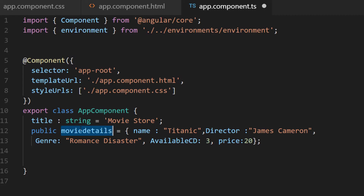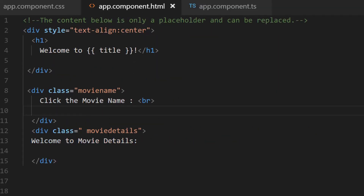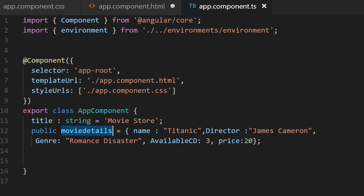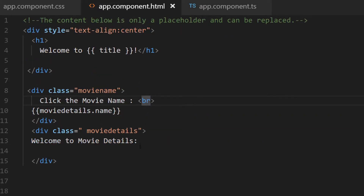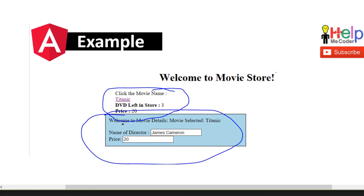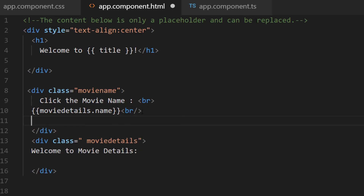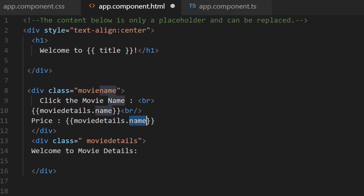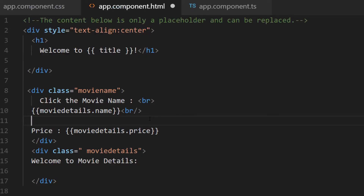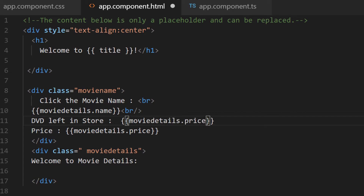This is the information about a single movie. To display the movie name, I'll use interpolation on movieDetails — that will display the name. Below it, I'll add a line break and display the price through interpolation, then the DVDs left in the store using movieDetails.availableCD, also through interpolation.